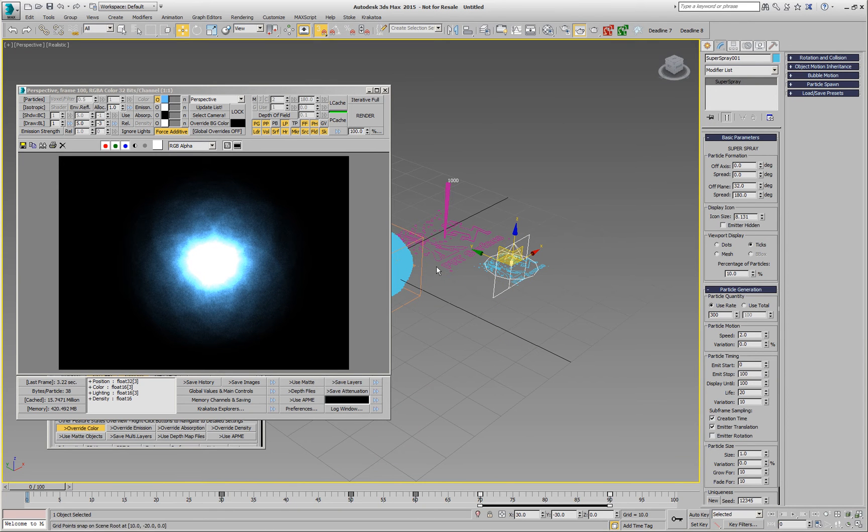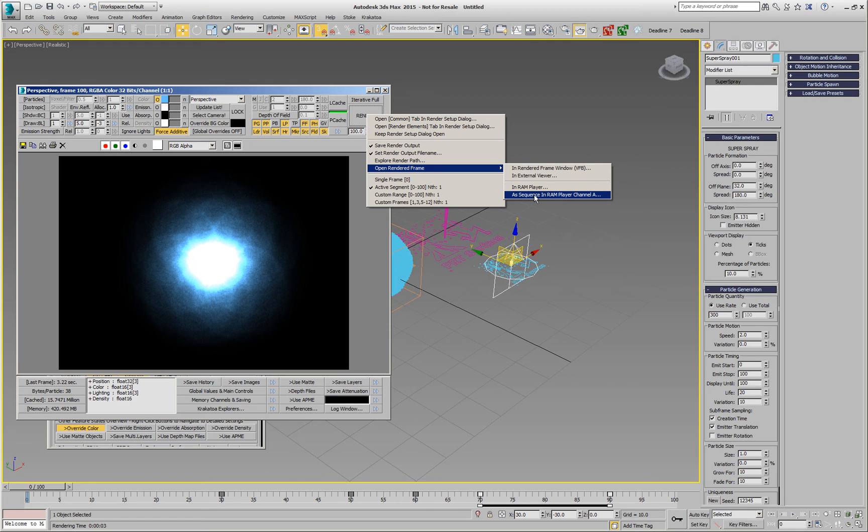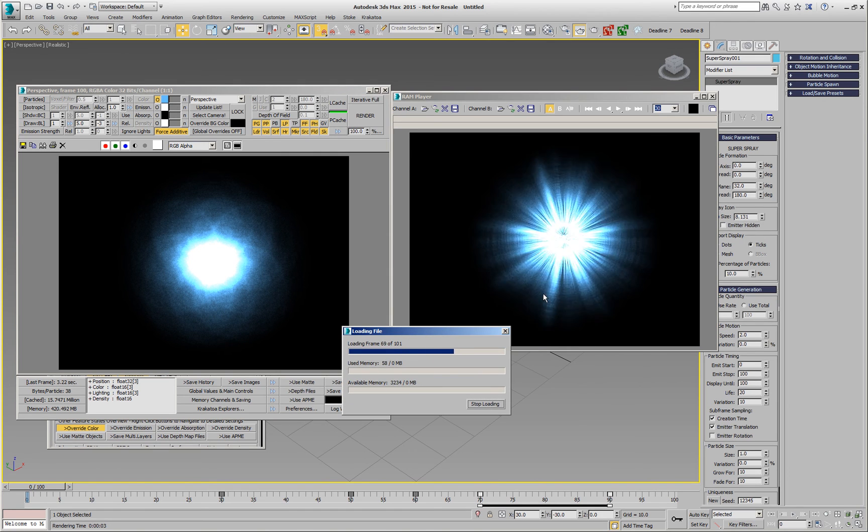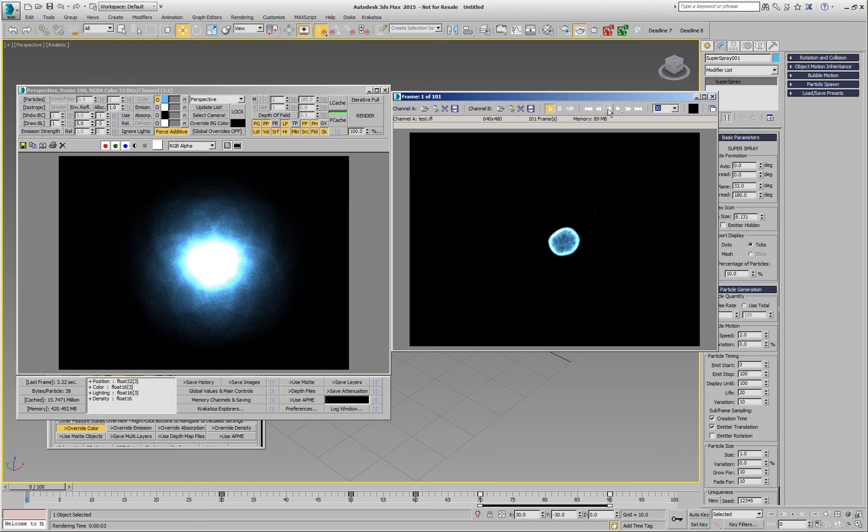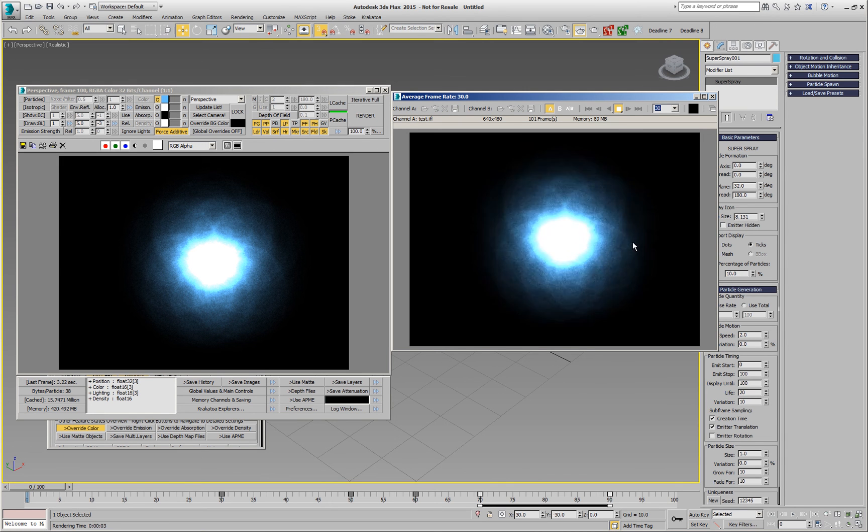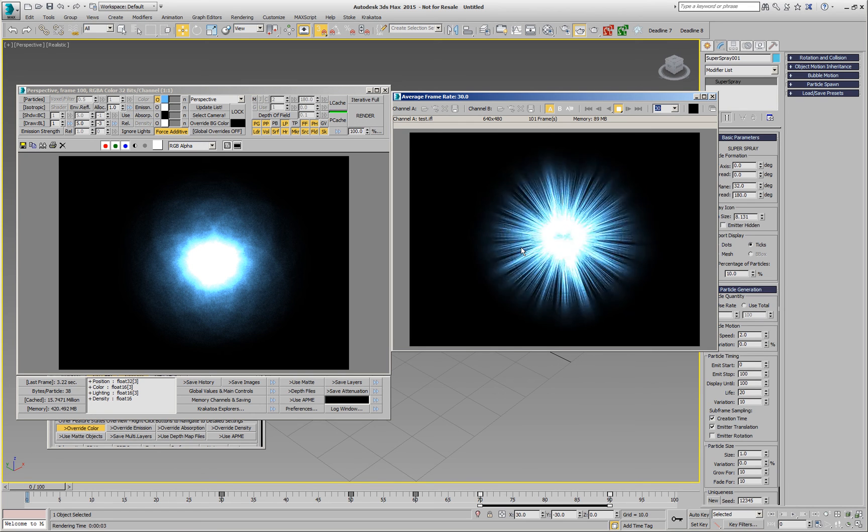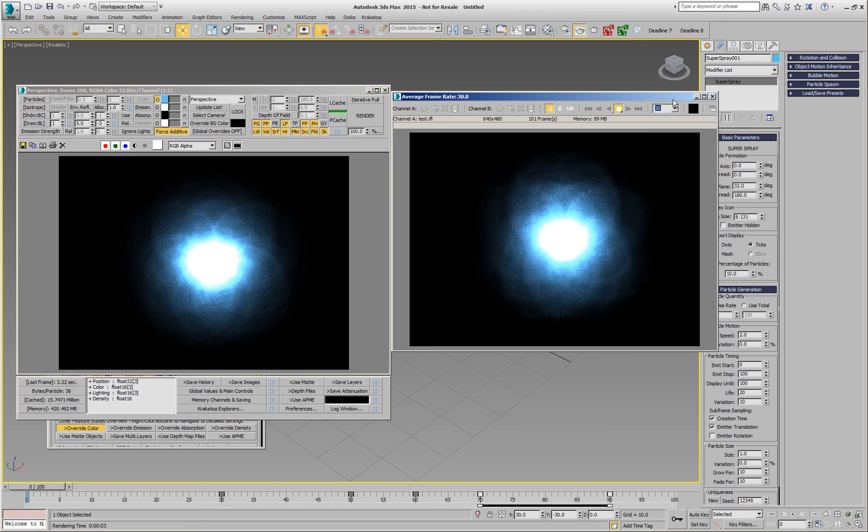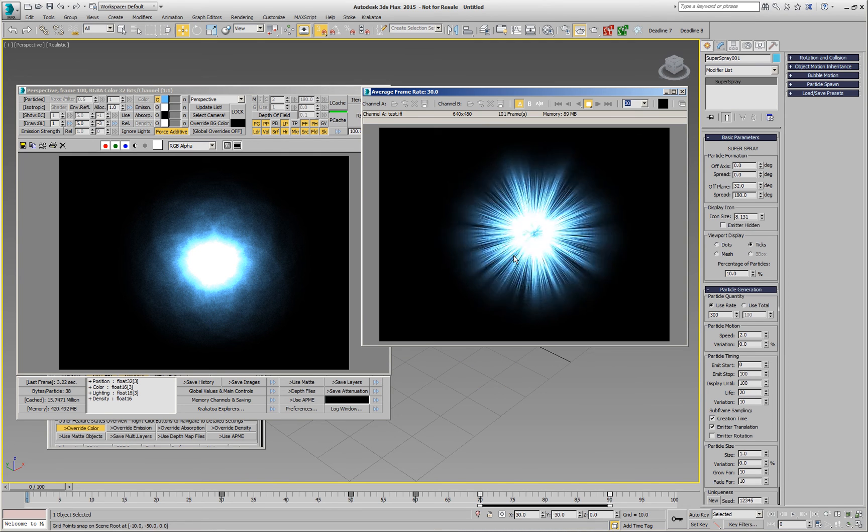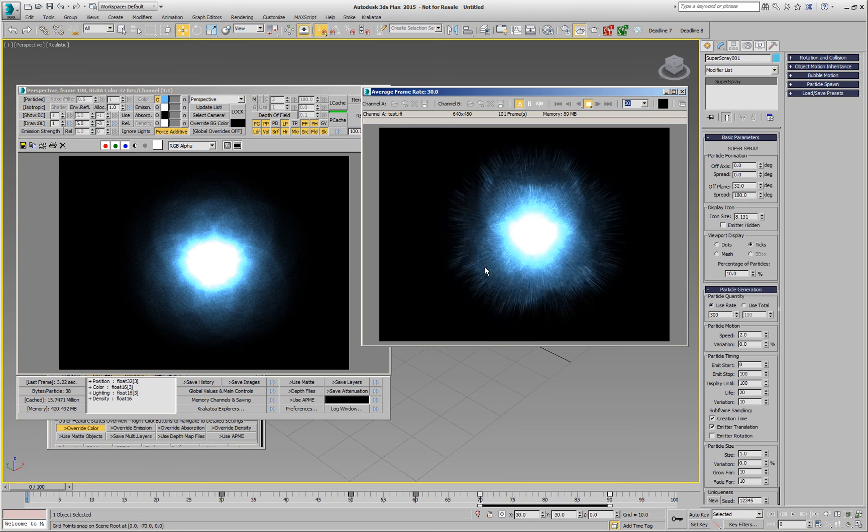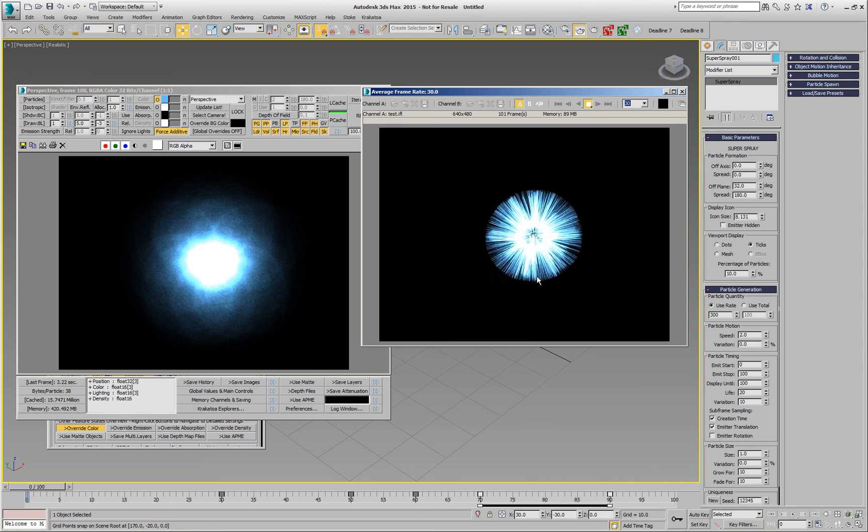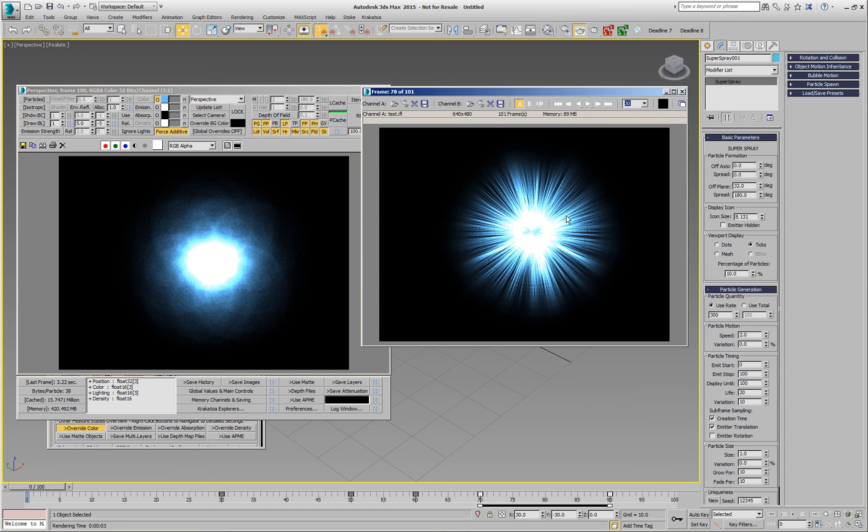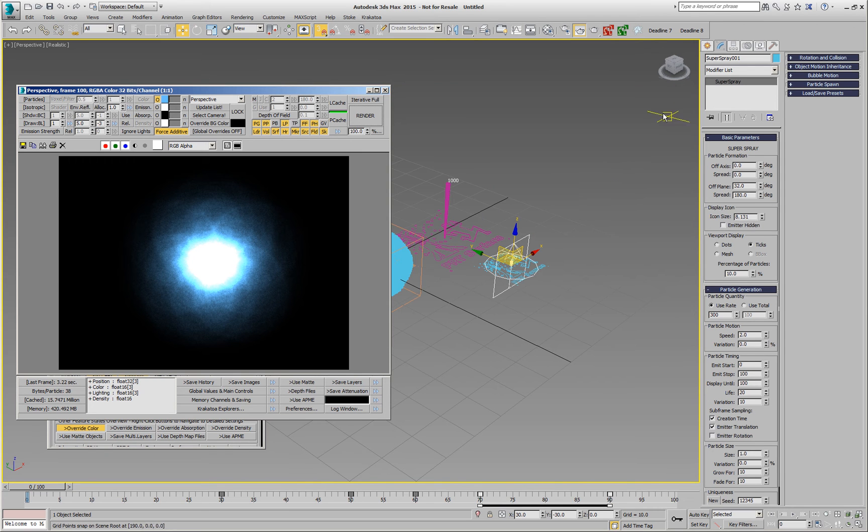So now that the rendering is done, we can right-click the render button and go to open rendered frame and select the last option, open a sequence in RAM player channel A. When we do this, an IFL file will be created automatically and the sequence will be loaded. Now we can play back and take a look what we created. We have our spiky particles which then go into more diffuse form shortly, and then against the end we had the off axis animation. So this is kind of a neat effect, and of course the super spray has a lot of other options that we can explore and add bubble motion and so on and see what our creation would do when rendered.